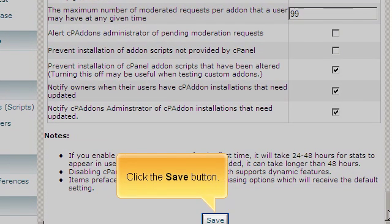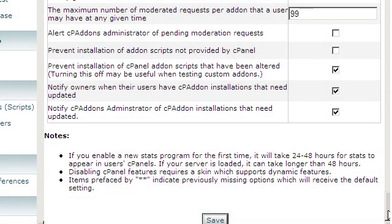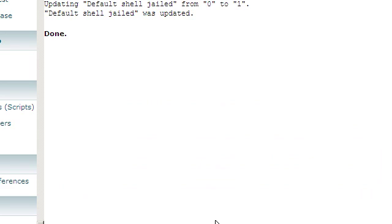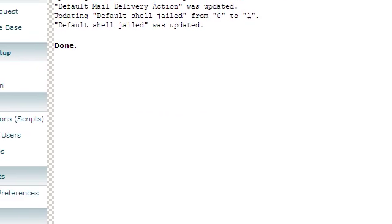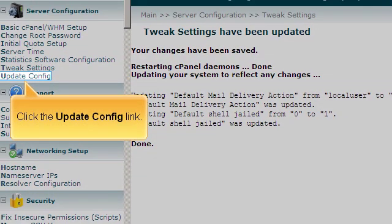Click the Save button. Click the Update Config link.